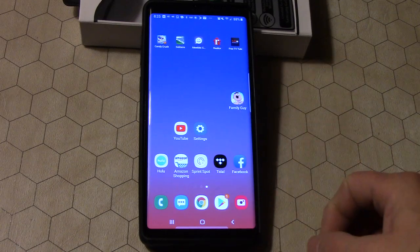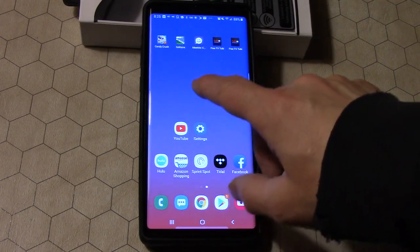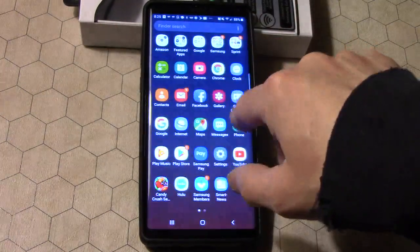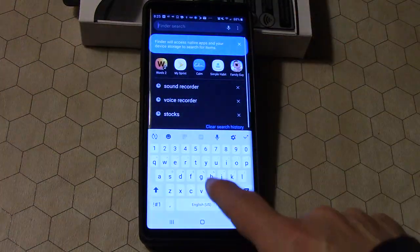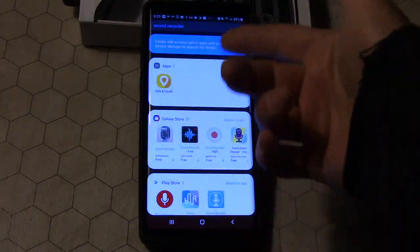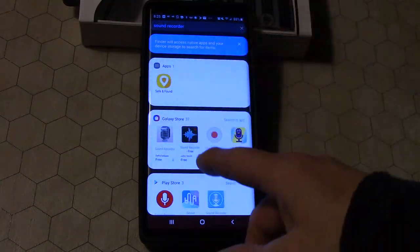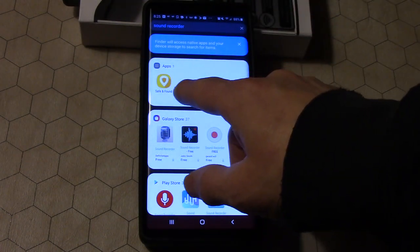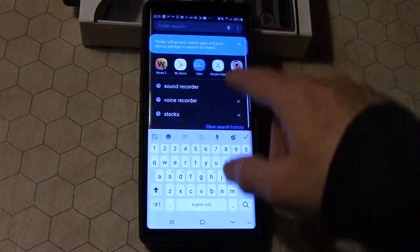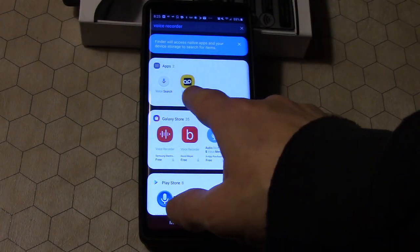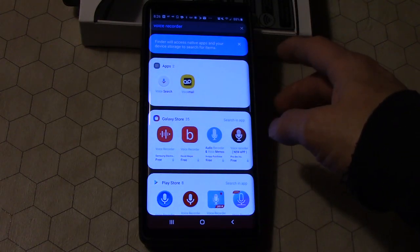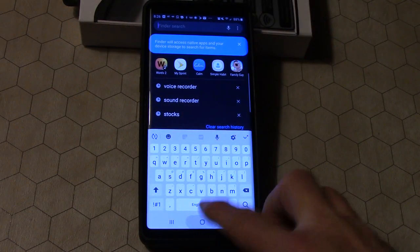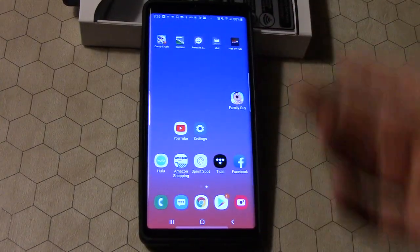So I was thinking I could use the voice recorder, right? So I'm going to my apps and I'm using the search. I'm searching sound recorder and safe and sound comes up and nothing really comes up. I don't have any apps installed. Okay, well what about voice recorder? There's voice search and voicemail but no voice recorder.